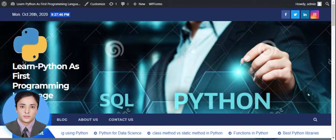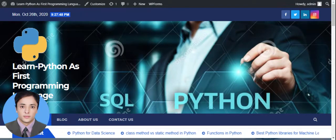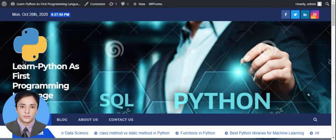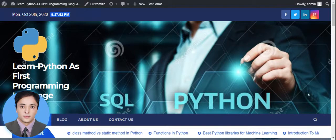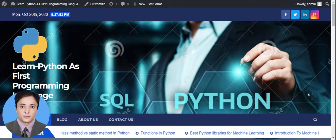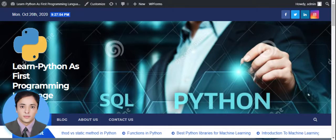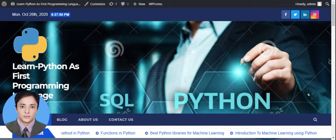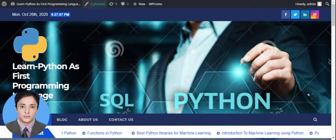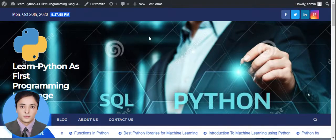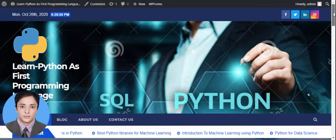This website is basically designed for blogging purposes, in which Python programming related posts will be posted here. So here is my header of my home page.